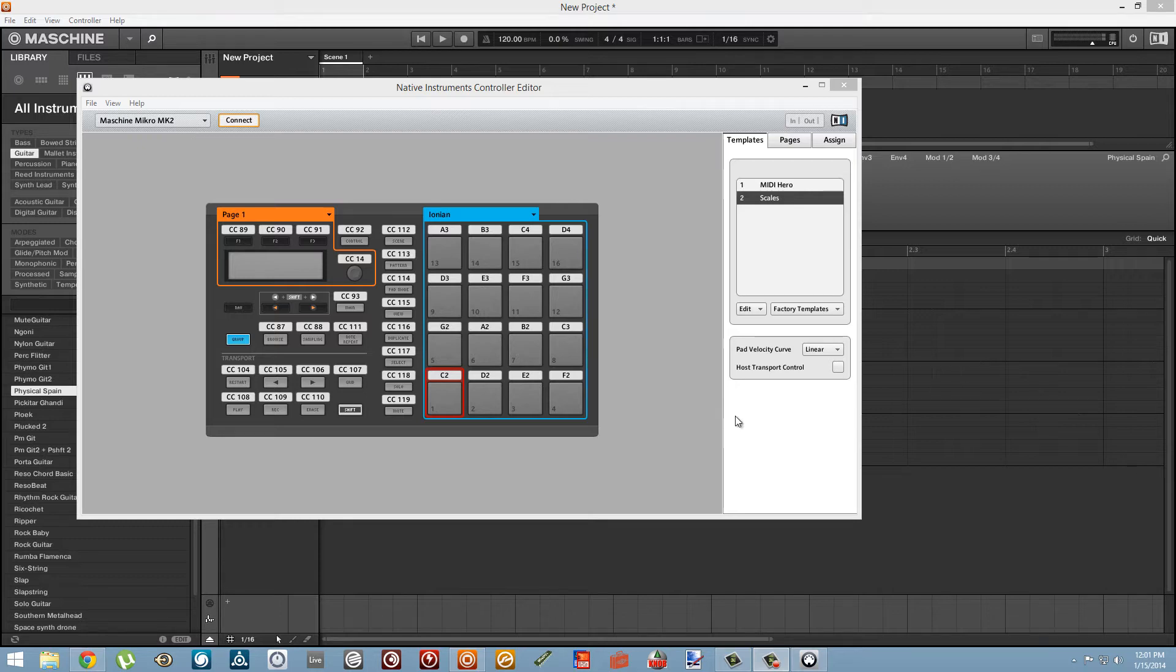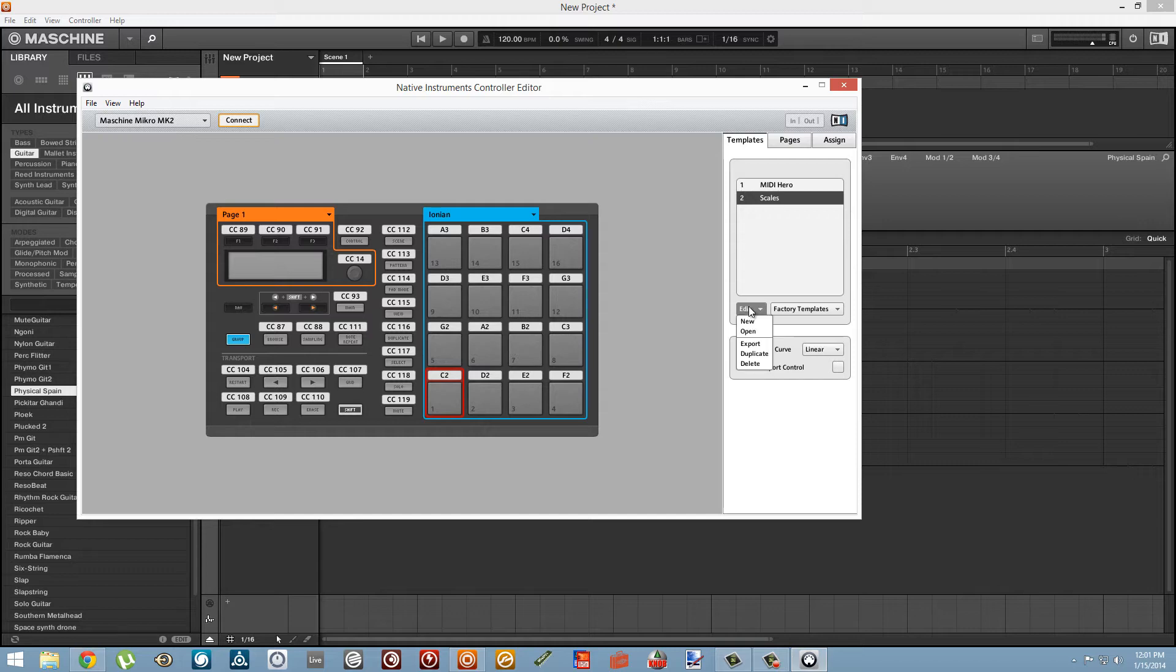Both of the methods that we're going to use are going to require us to have a template loaded into our Machine and it's not going to have to be anything fancy. You can just create a new template and use that for starters.